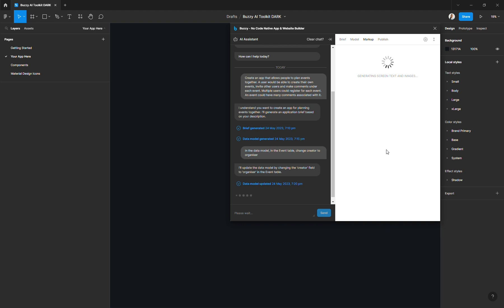The AI assistant will use the app brief and the data model that you've already generated to create your app screens. So you need to go through the brief and the model tab before creating your app design in the markup tab.